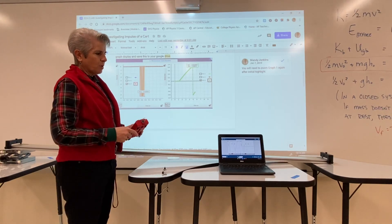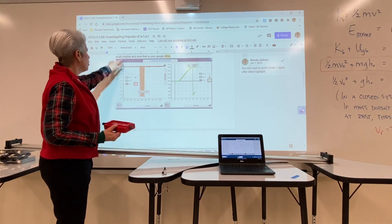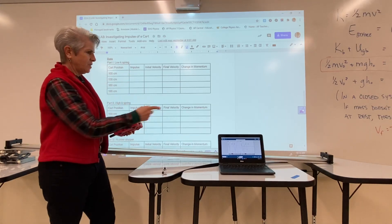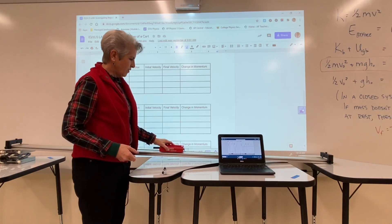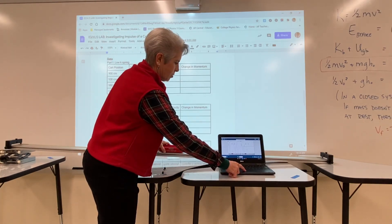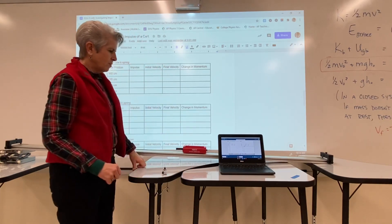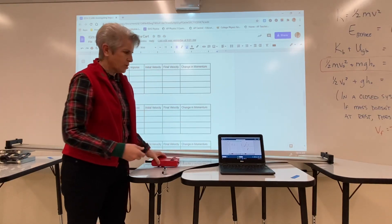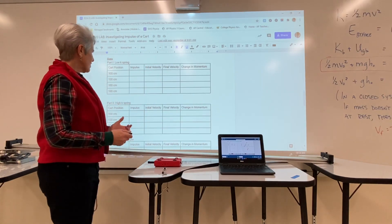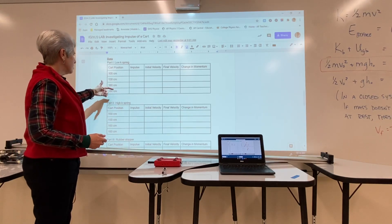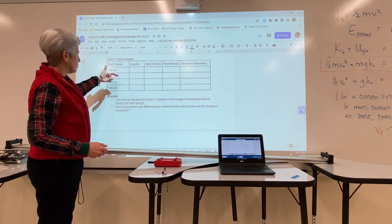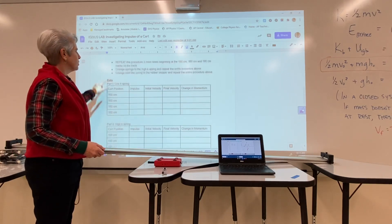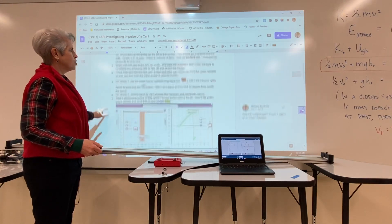We'll be using SparkView to analyze each run and record these in the data table. We'll begin with the low-K spring, sending the cart from progressive distances as it collides with the bumper, start SparkView, let the cart go, then zoom in to see the data clearly. We'll then change the distances, then change the spring, and finally use the rubber stopper, analyzing each portion of our data to see the relationship between impulse and change in momentum.